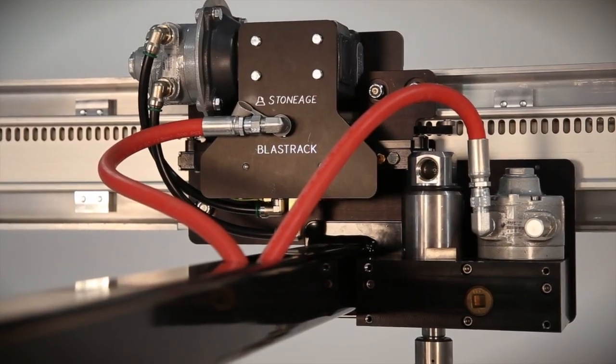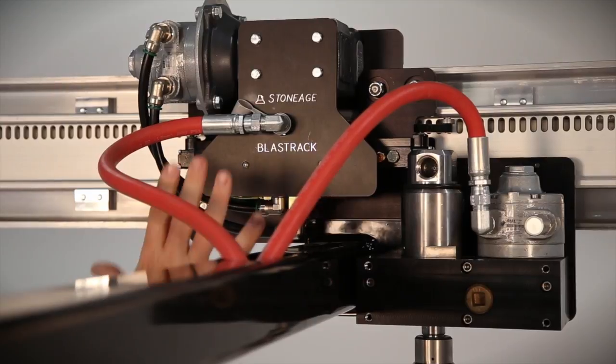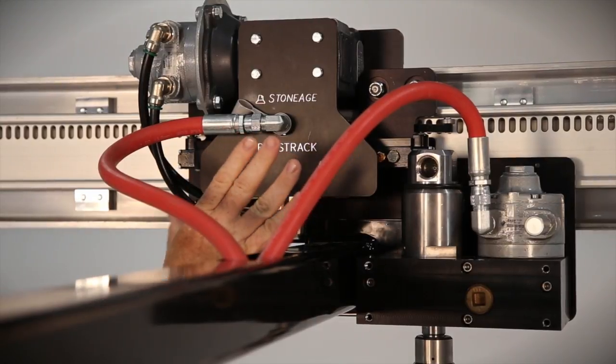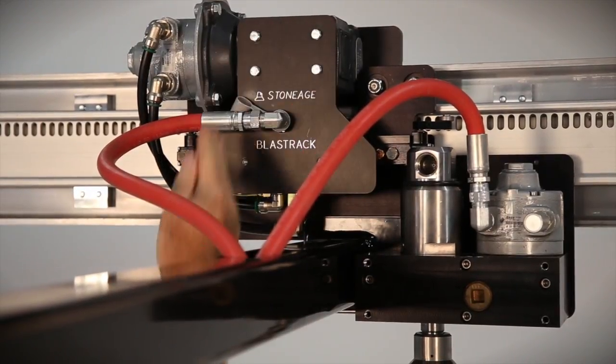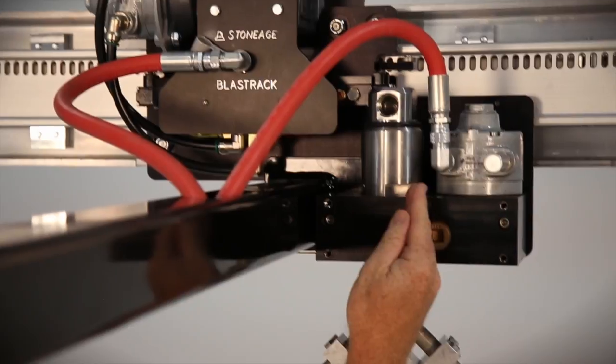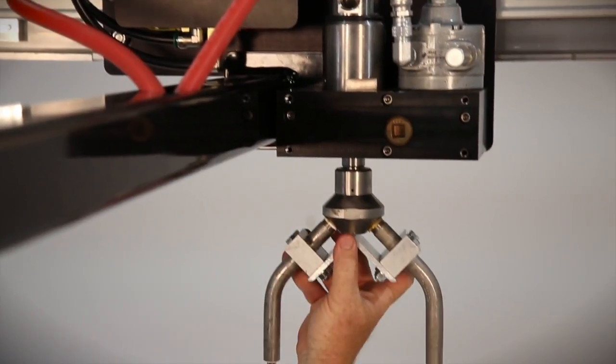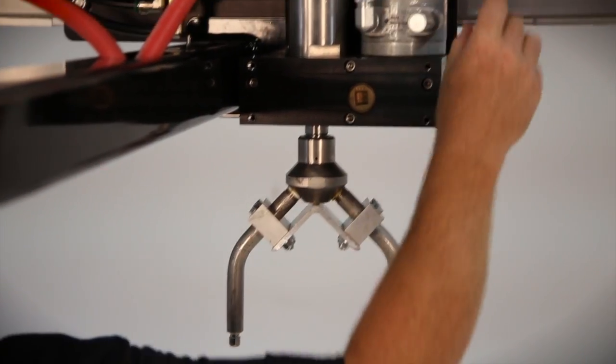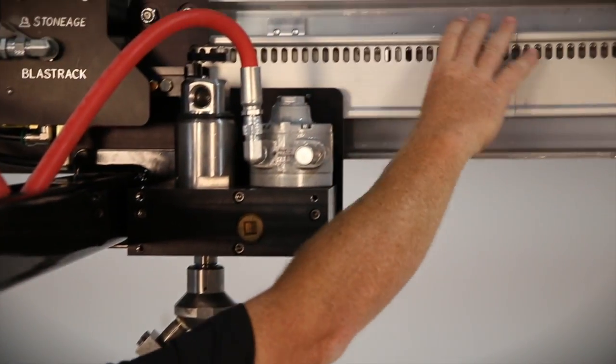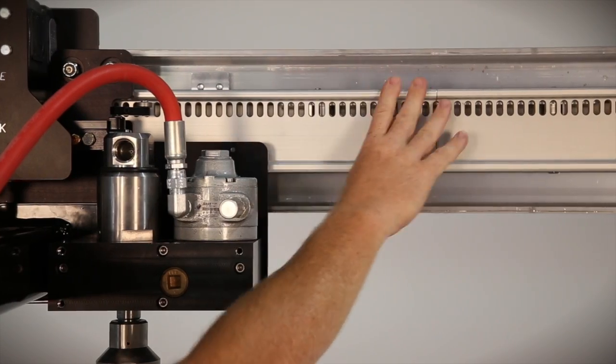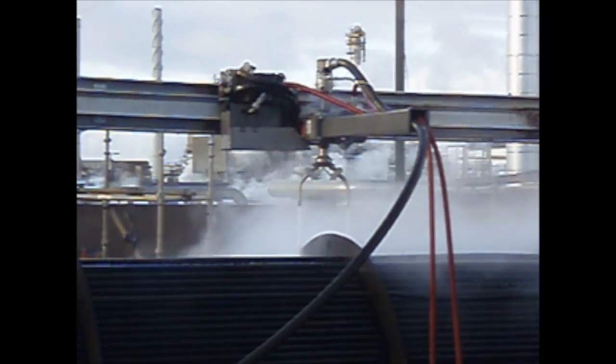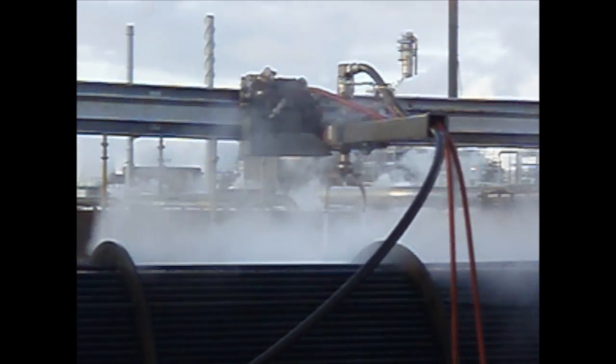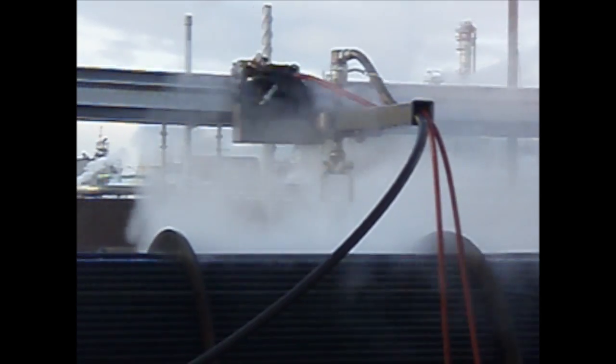The heart of our BundleBlaster shell-side cleaner is our BlastTrack technology: a drive tractor, a rotary package, and your choice of head, all being driven back and forth by a slotted rail system. This gives you a lot of versatility in how you configure your BundleBlaster for your specific application.